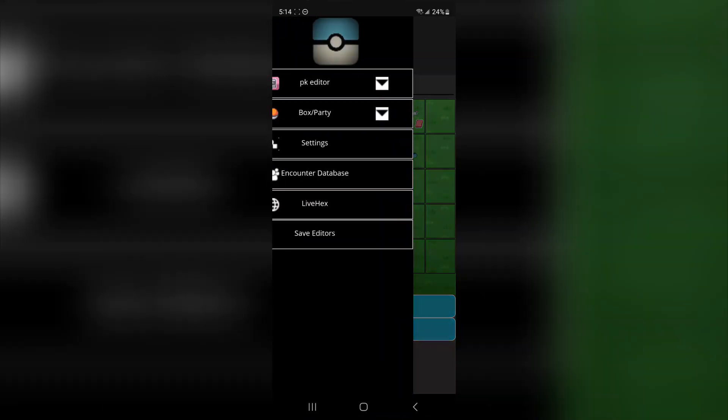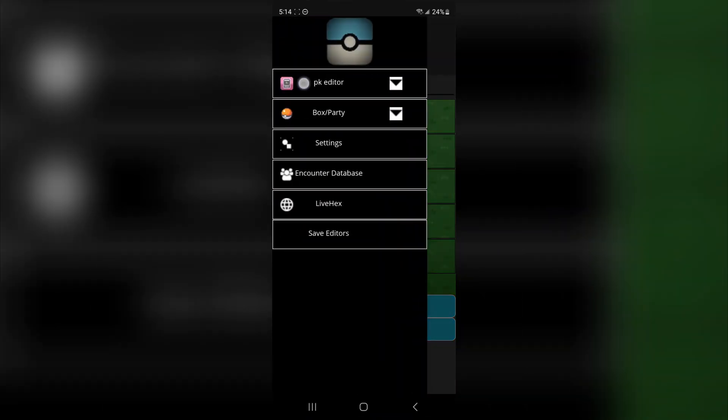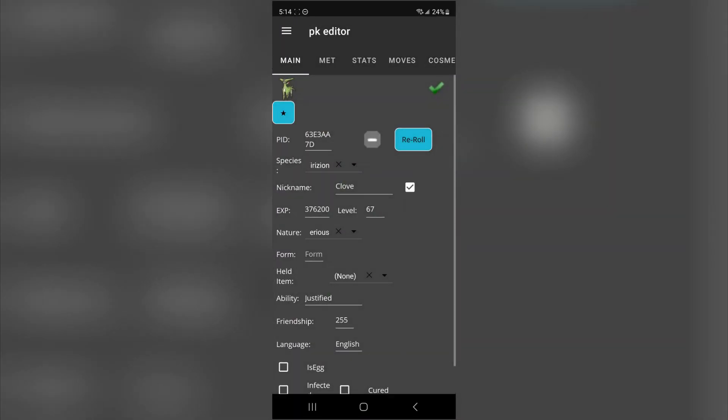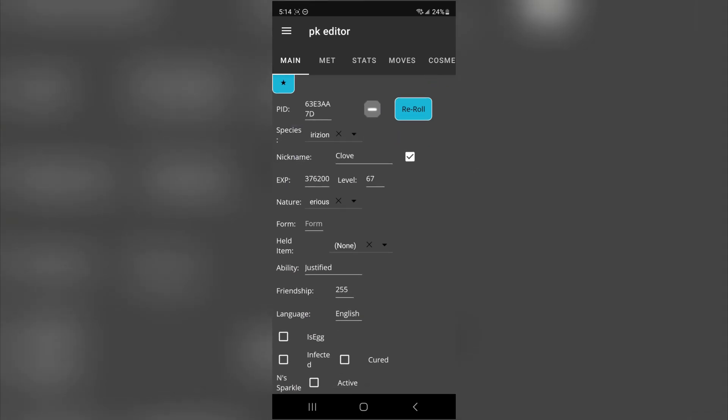Now we can go back to the hamburger menu, PK editor. And as you can see, my Virizion is there.